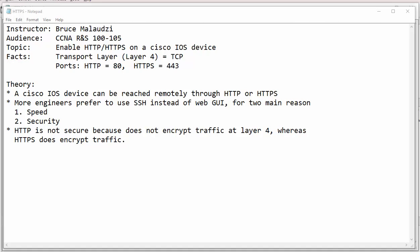Secondly, security concern. HTTP is not secure whereas HTTPS is secure.